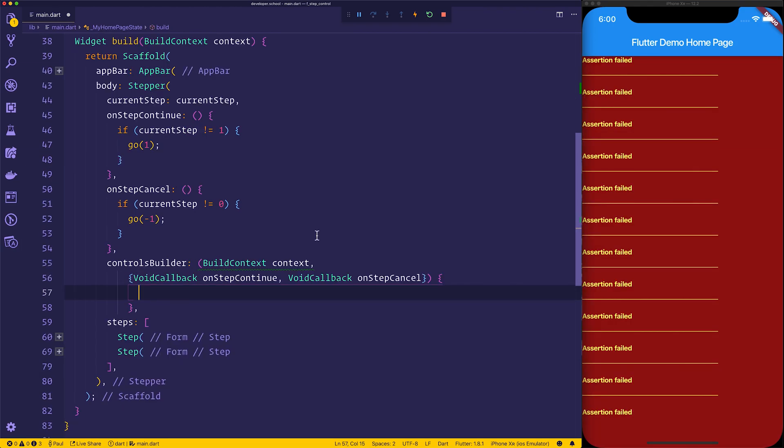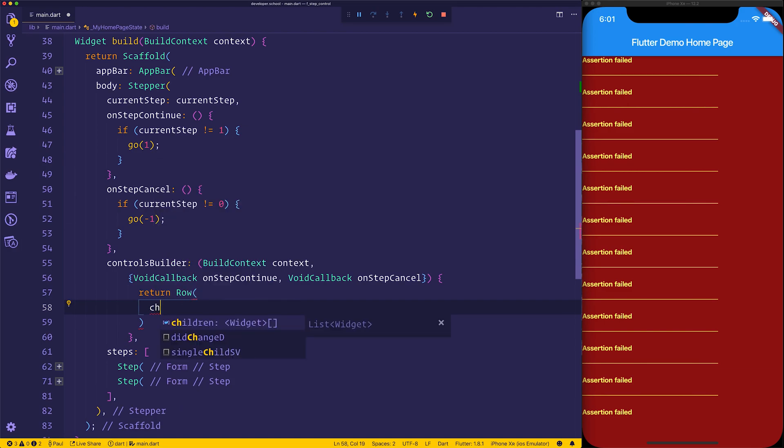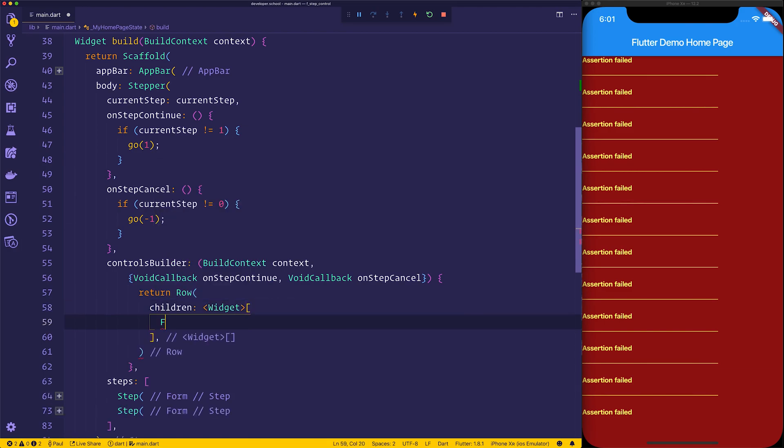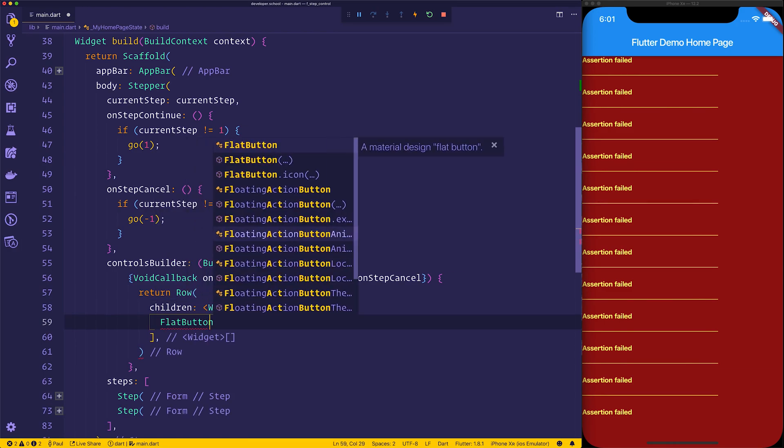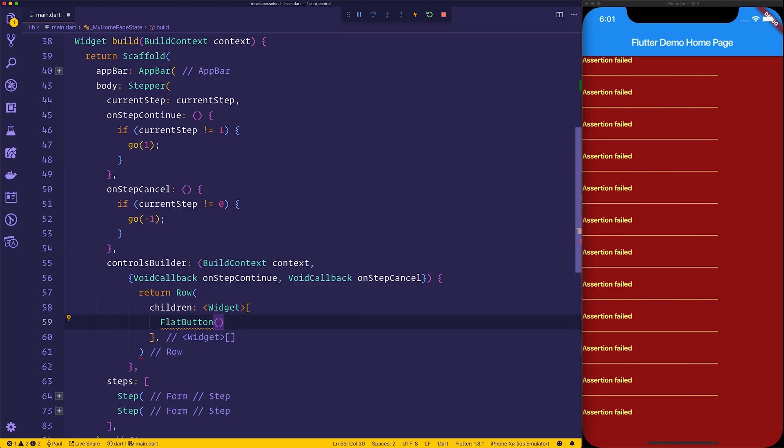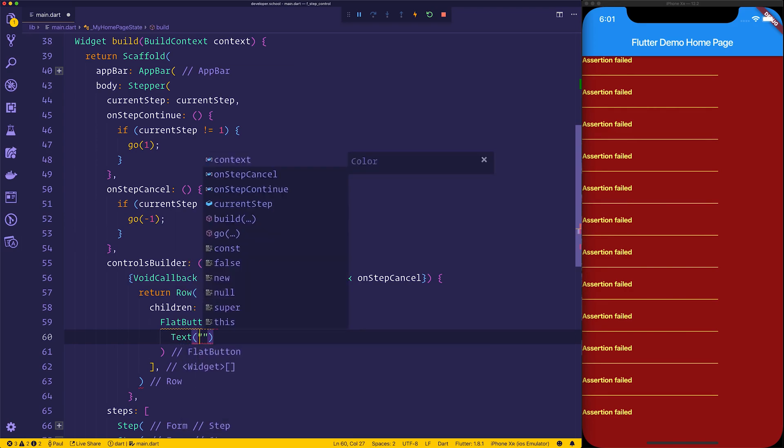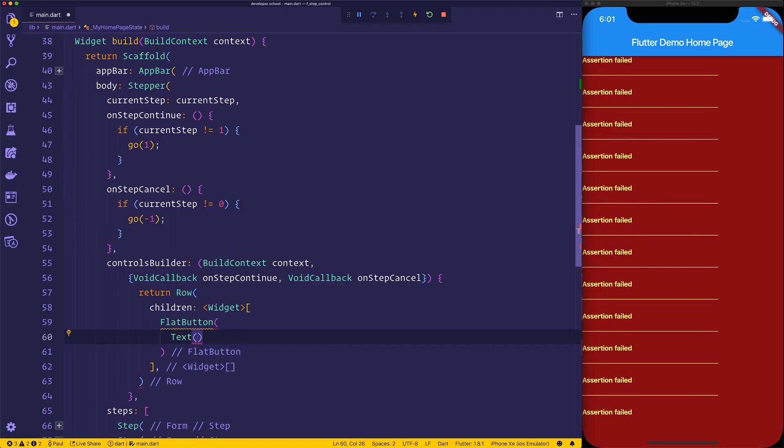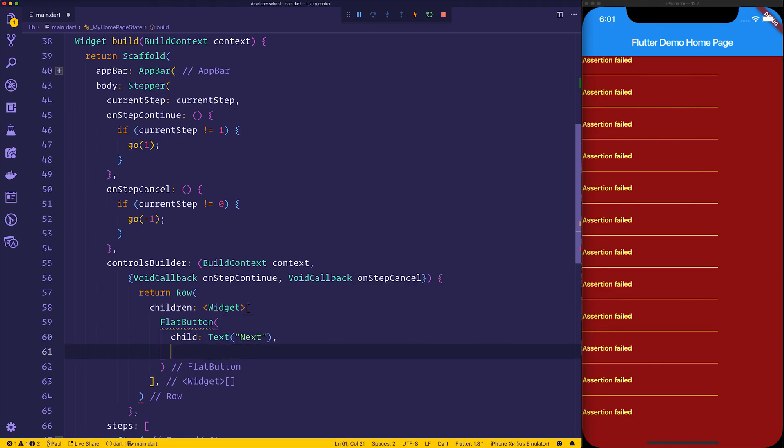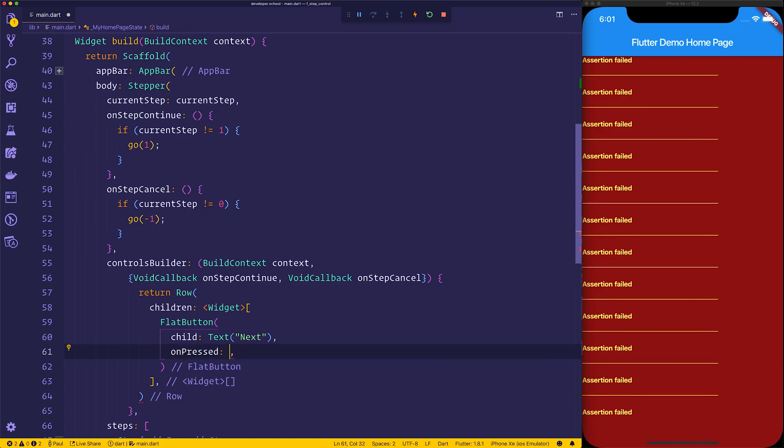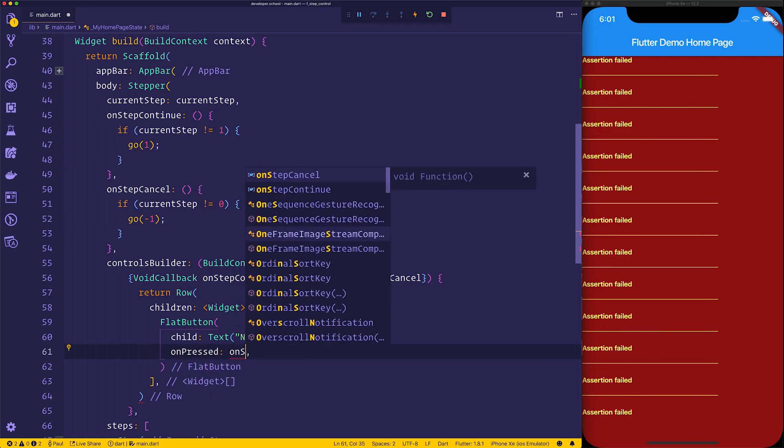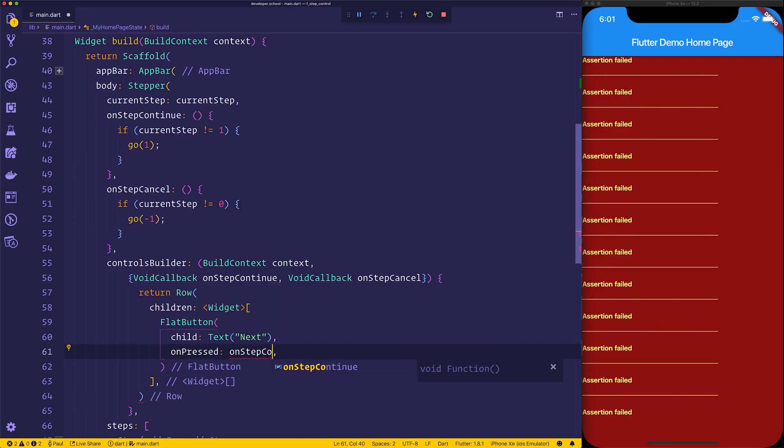With this in mind, you can currently see that it says assertion failed and that's because we have no on-step continue or on-step cancel. We can return a new row perhaps with the children of a flat button. We give the flat button the text of next instead of continue and when we select the button we can say on-pressed on-step continue.